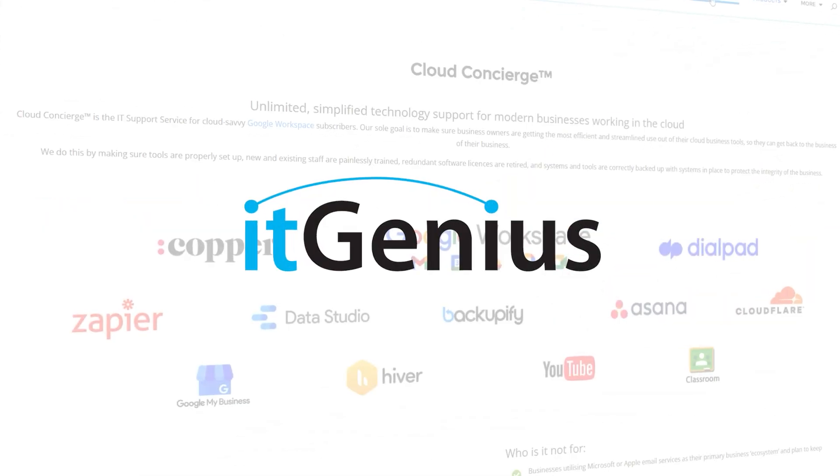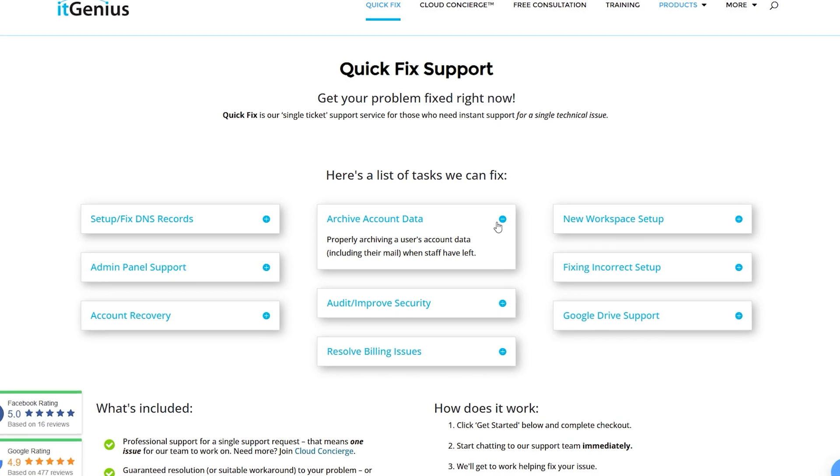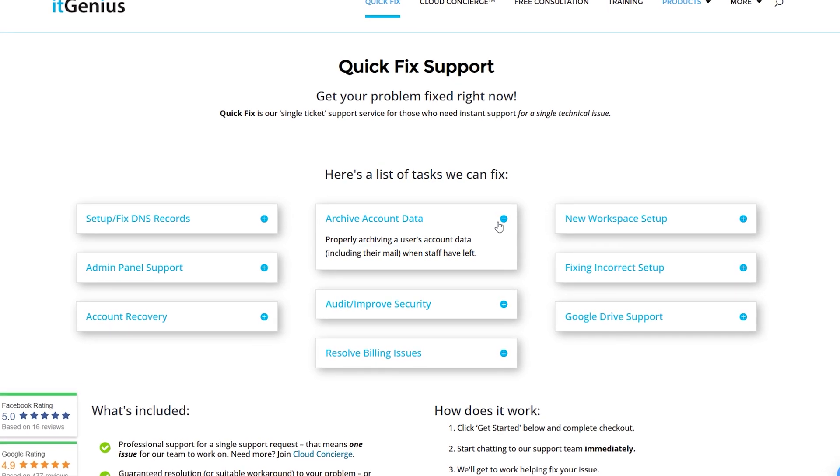If you want help with that, or you want to take up our service to do that for you, check the link down below. We've got options on our website under the quick fix menu, very affordable service for us to do the offboarding for you.